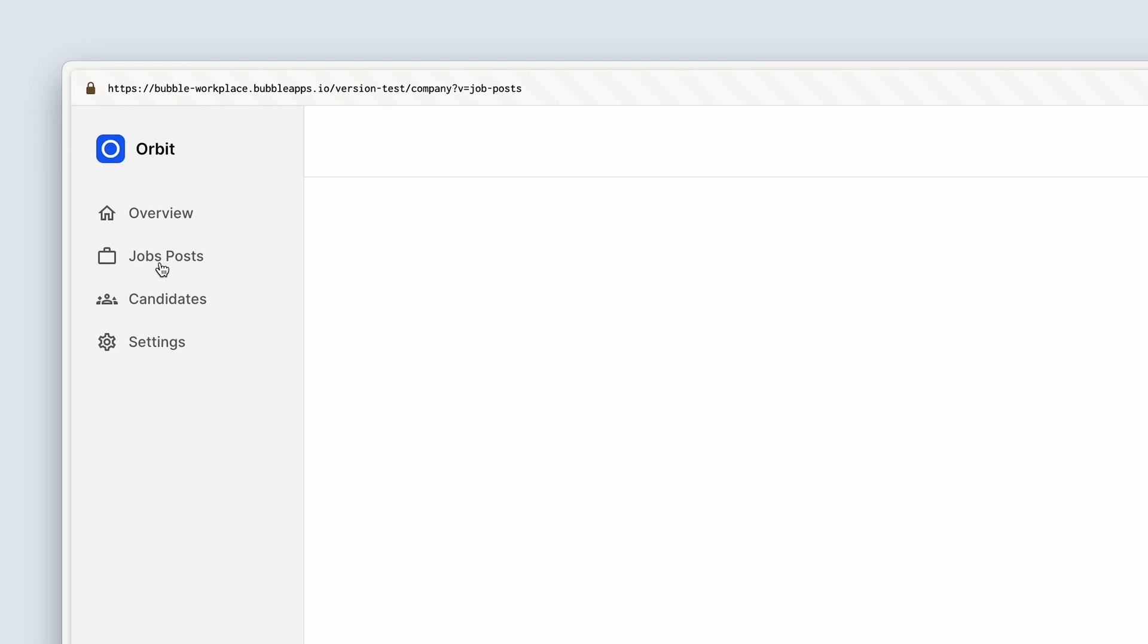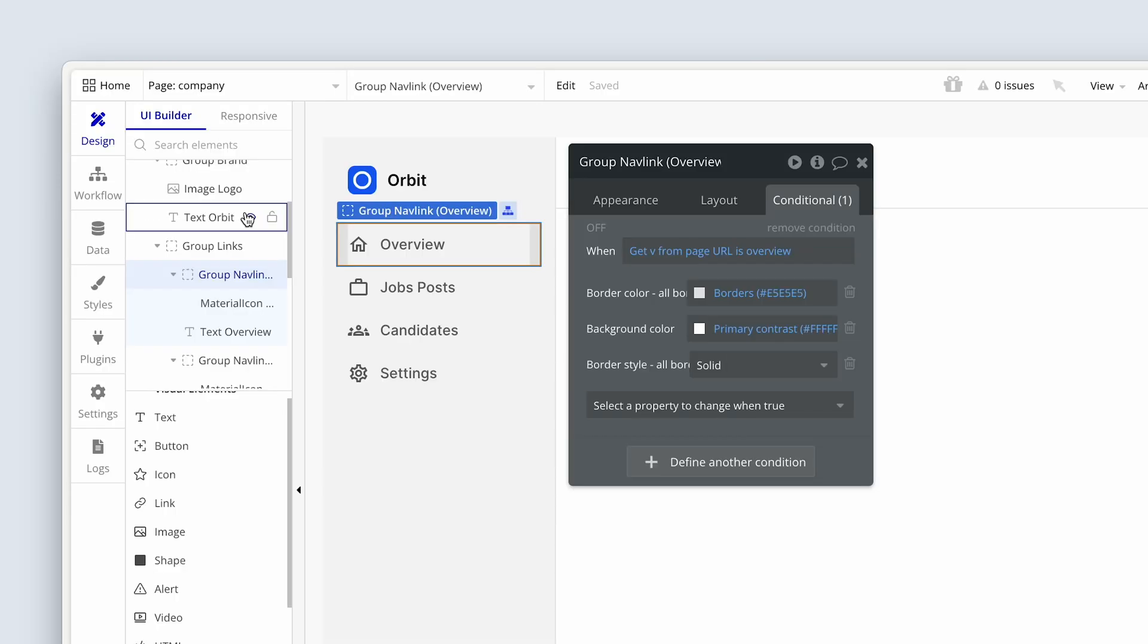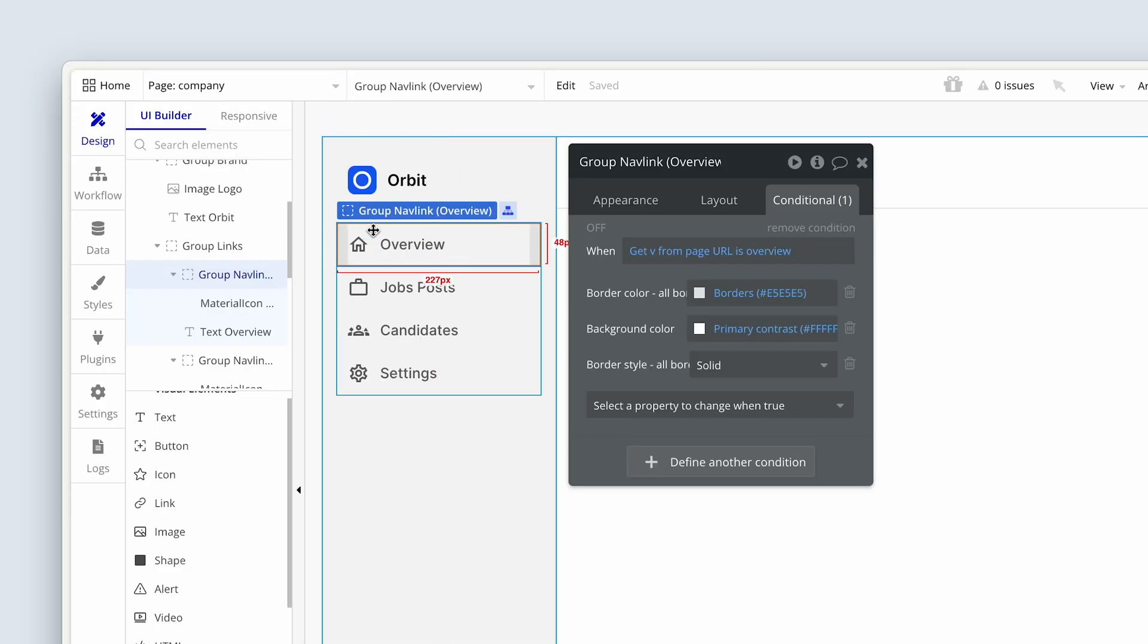If we click away to job posts, because the parameter now says job posts, this isn't highlighted. So now you kind of know what's going on when you use the apps in your day-to-day life. Have a look at the parameter in the URL. You'll see stuff changing.